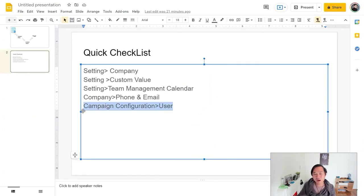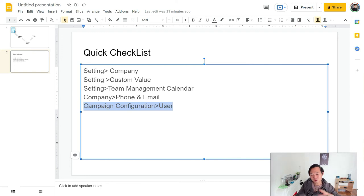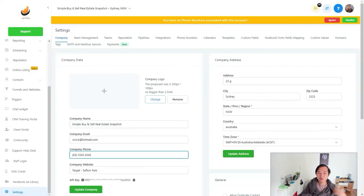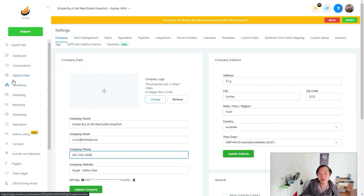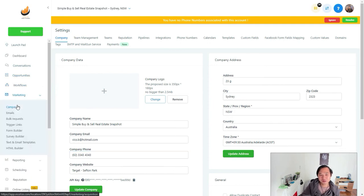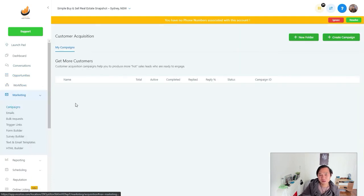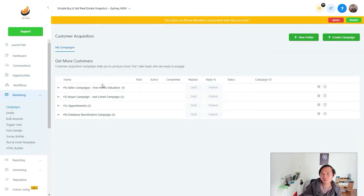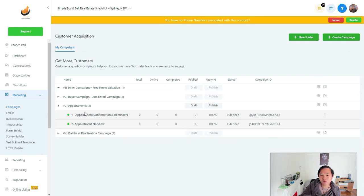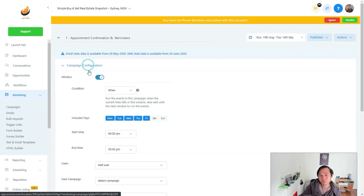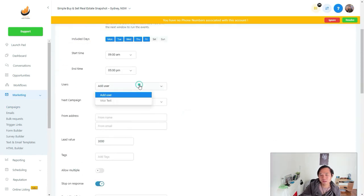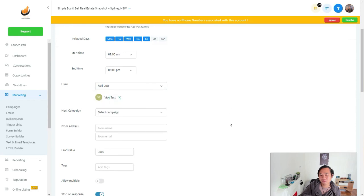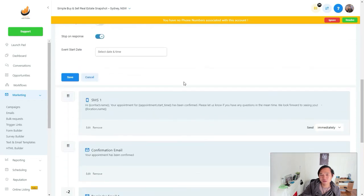And the last part is what I feel like should have been automated, but can't be. So if you know how to do something, let me know. The last part is come to Campaign, right? This is our real estate snapshot, by the way. In Appointment, you want to be coming in here and you want to be selecting that user and then save it, right? And then save it.